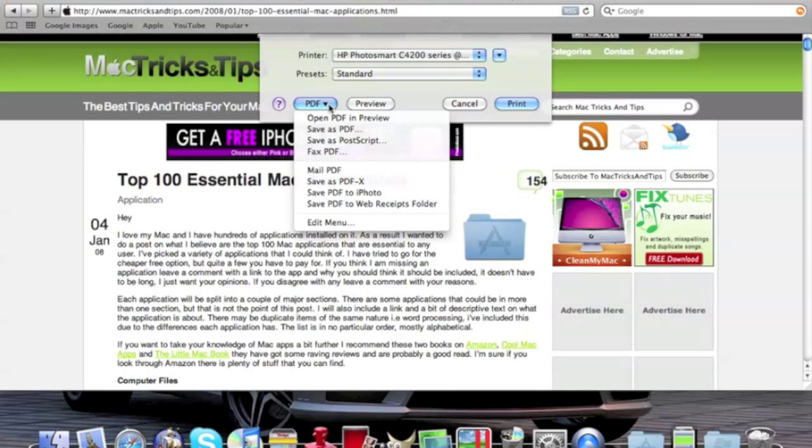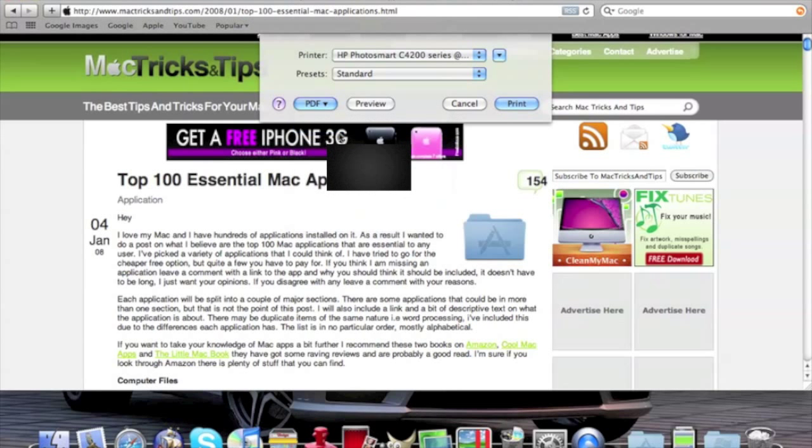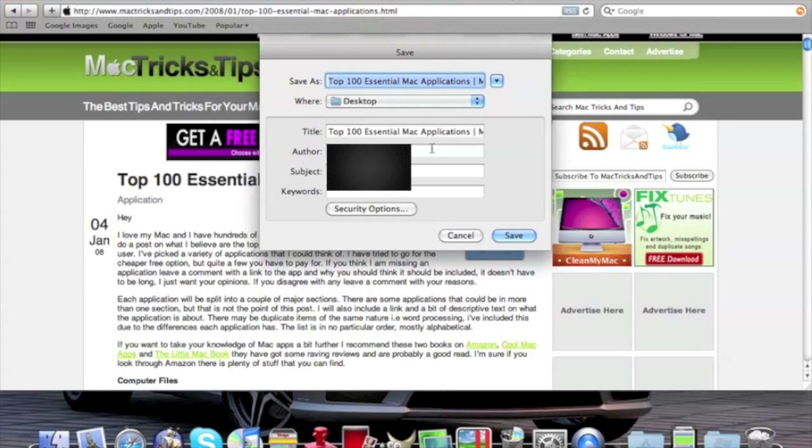You'll go down to this PDF button right here. I don't know if you can see right here. Well, you'll be able to see. It's a Save as PDF. You want to click that, and it'll get you some options.